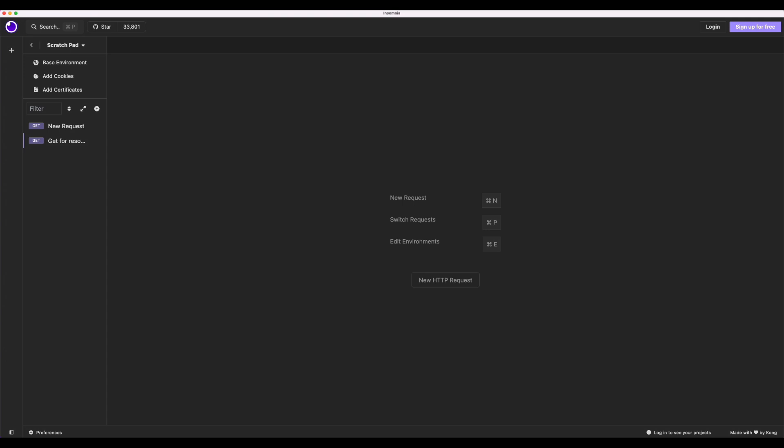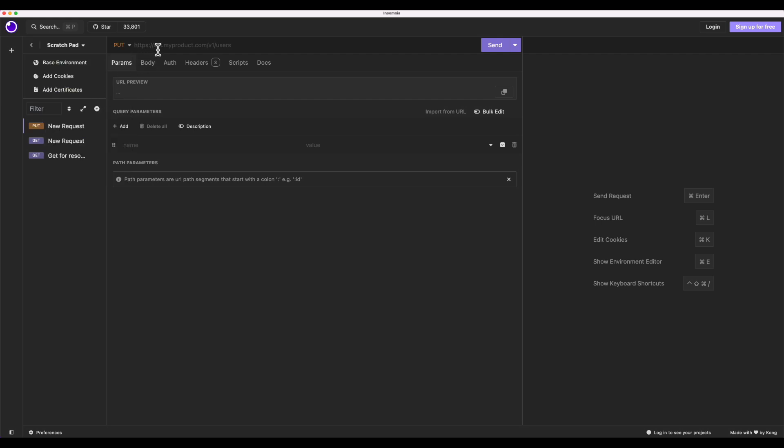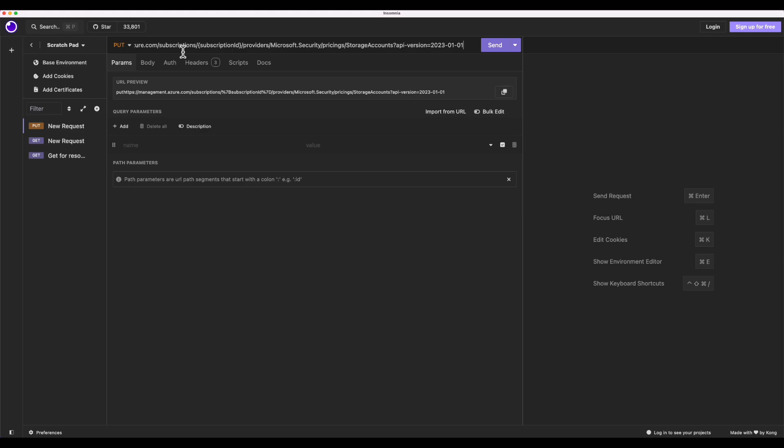Now, let's explore another method to enable Defender for storage at the subscription level using REST API. So here, I have the app Insomnia. And I'm going to create a new HTTP request. And this is going to be a put request. I'm going to copy and paste the API that is in our documentation. And from here, I need to change the subscription ID value.